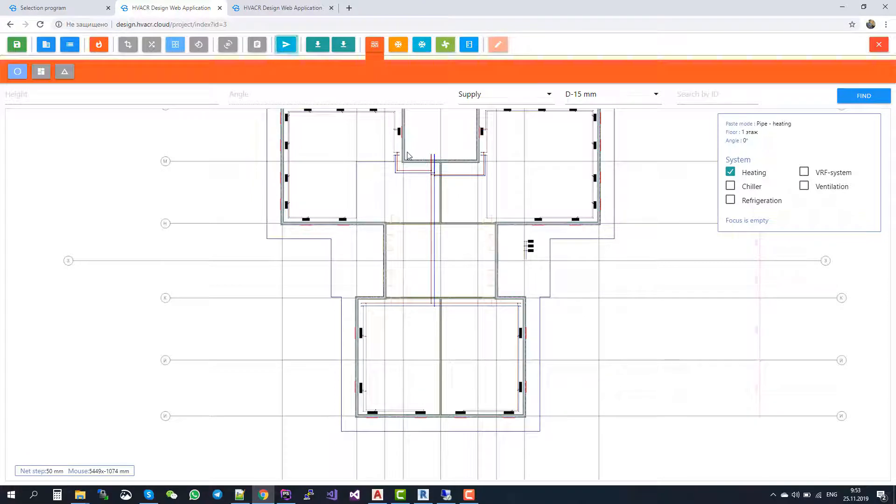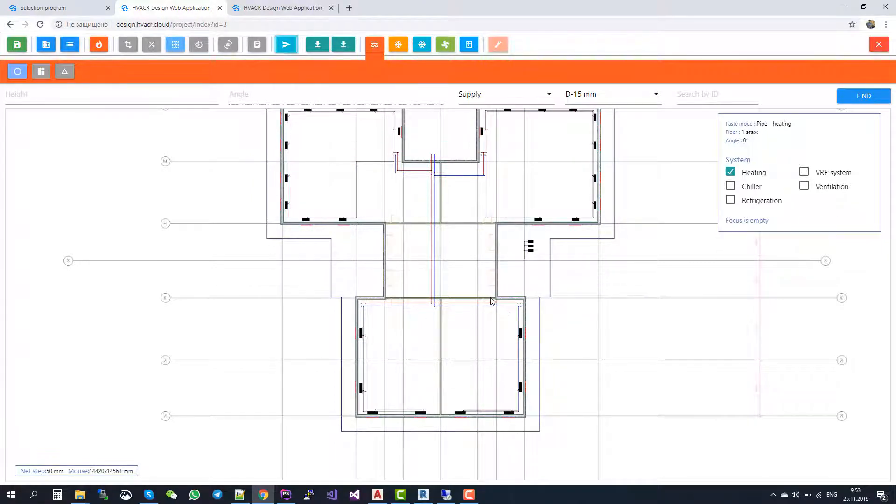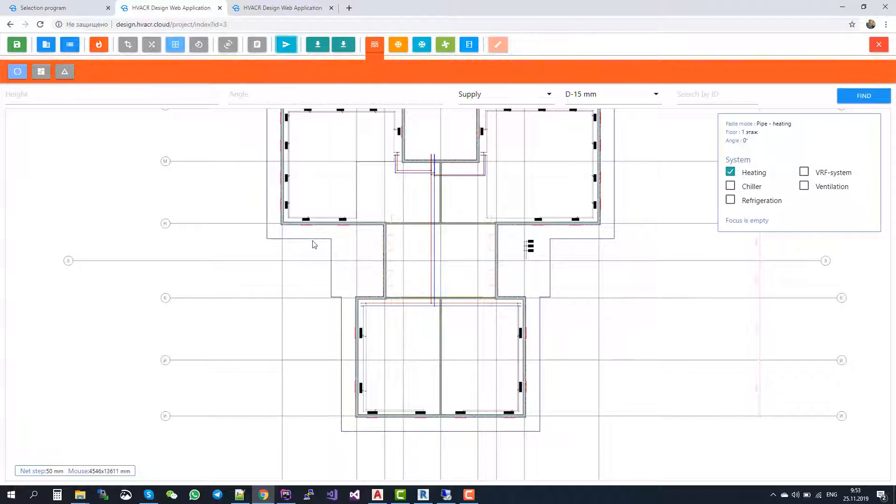When you start calculation, the automatic sizing of your pipes starts. And after the sizing, you can do balancing that balances all your valves.